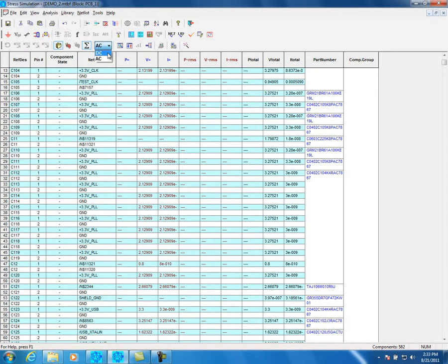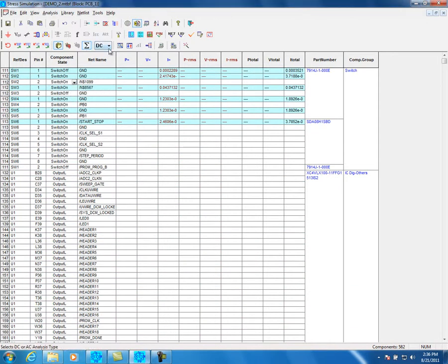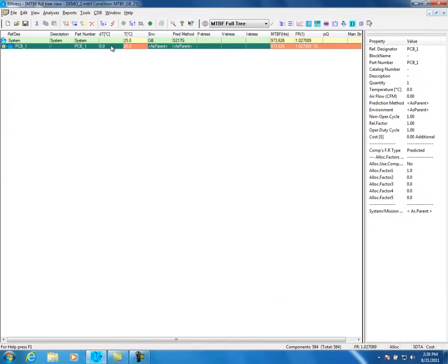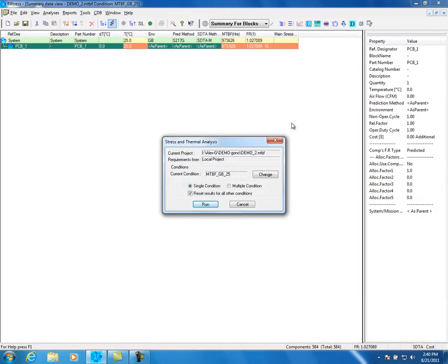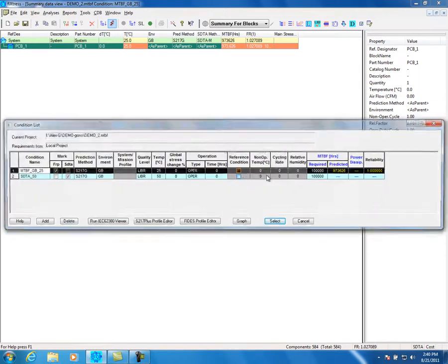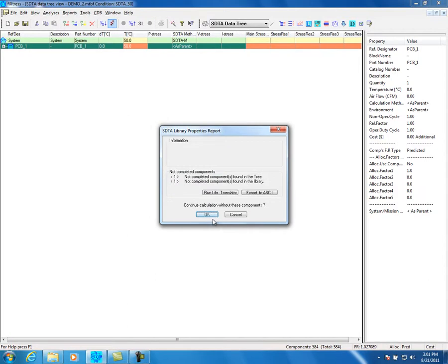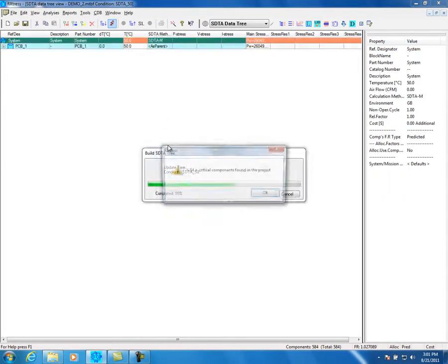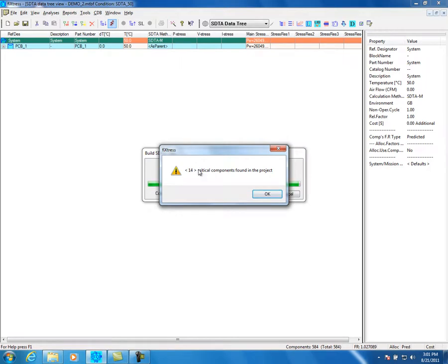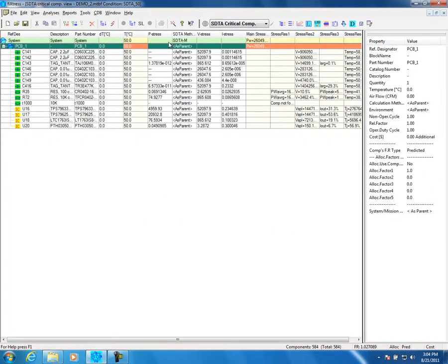Now we need to change the component states and rerun the calculation. Choose DC Stress mode. Change component states and repeat the various steps. Stress Derating is the next step. Close the stress simulation. On the Fixtress Main window, click on the STDA icon. The Stress and Thermal Derating Analysis window appears. Click Change to change the current condition. Choose Single or Multiple condition. Press the Run button. Stress Derating is being performed. Critical Issues will pop up a message. Press OK. The user can see the stress result by choosing from the dropdown.